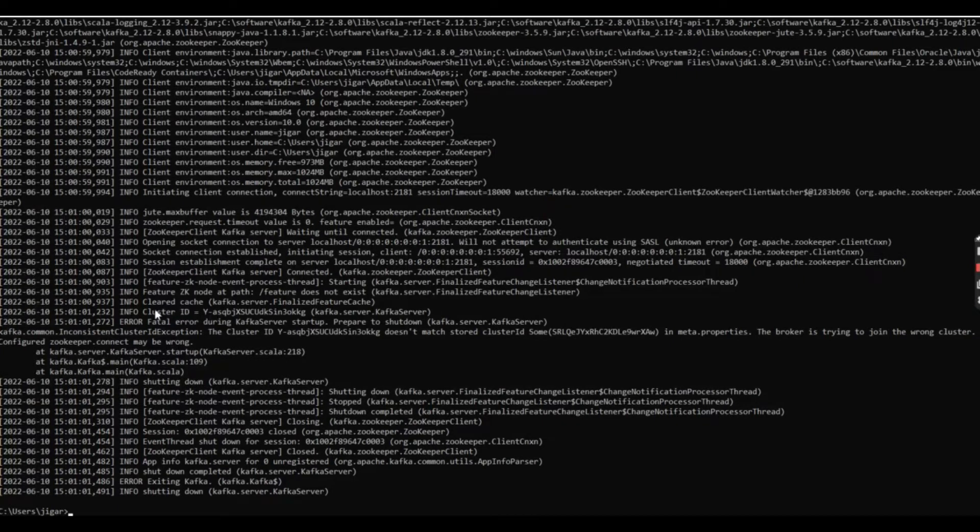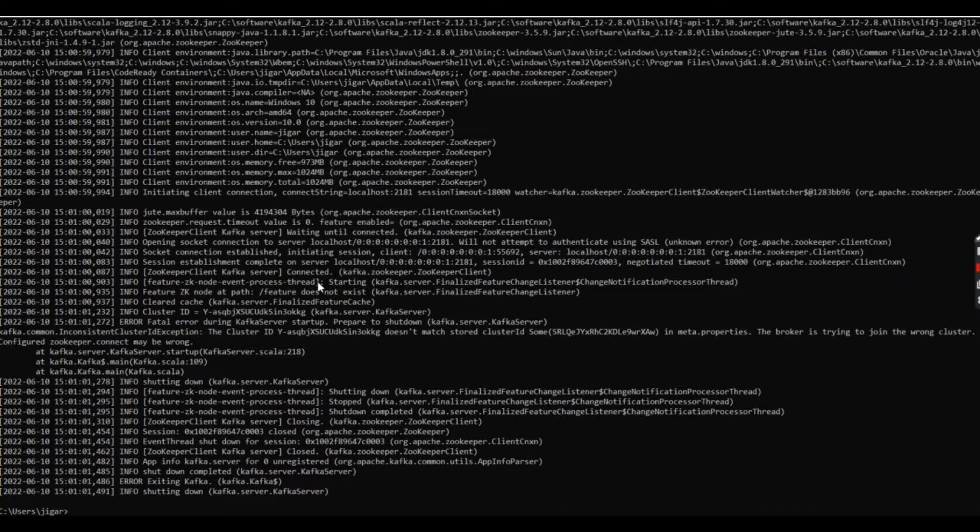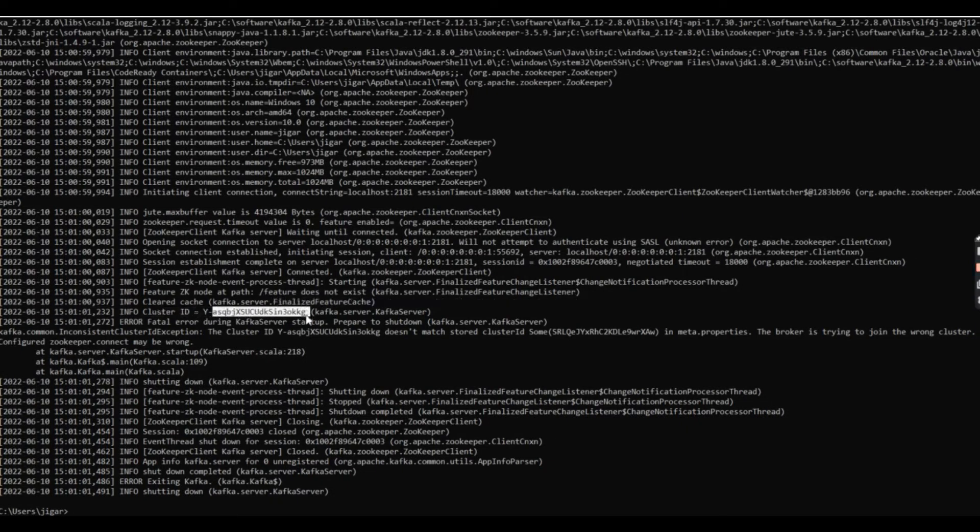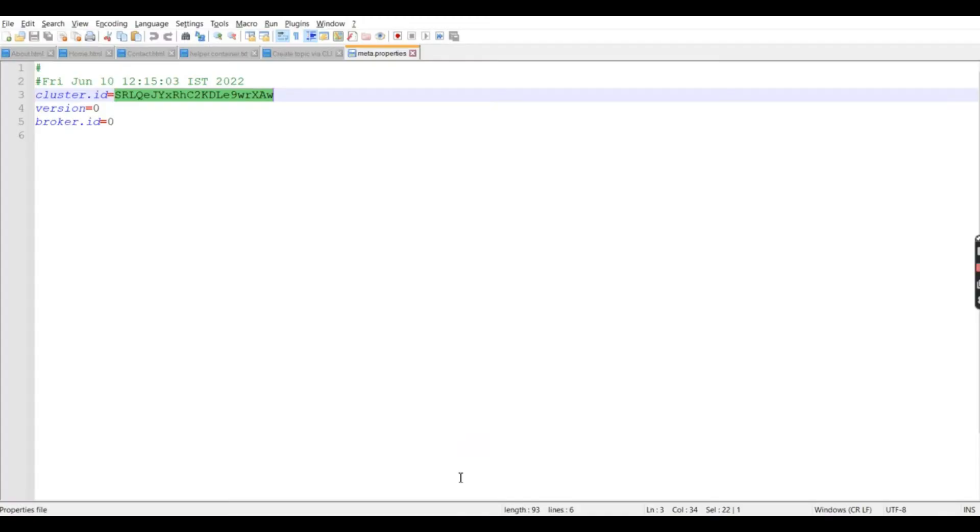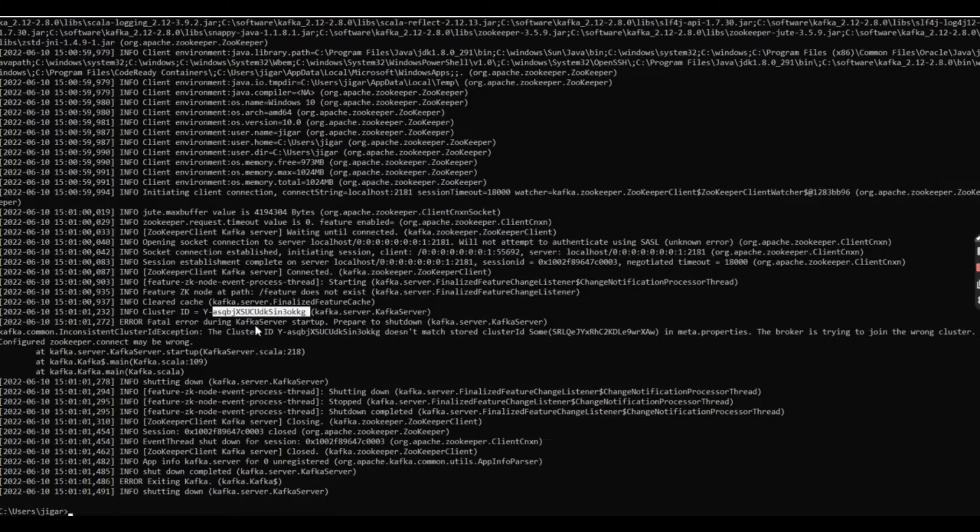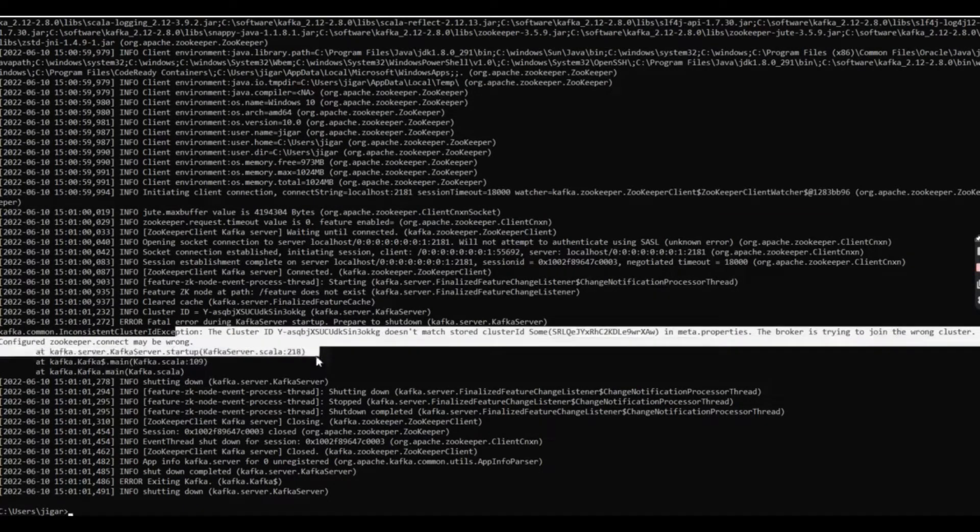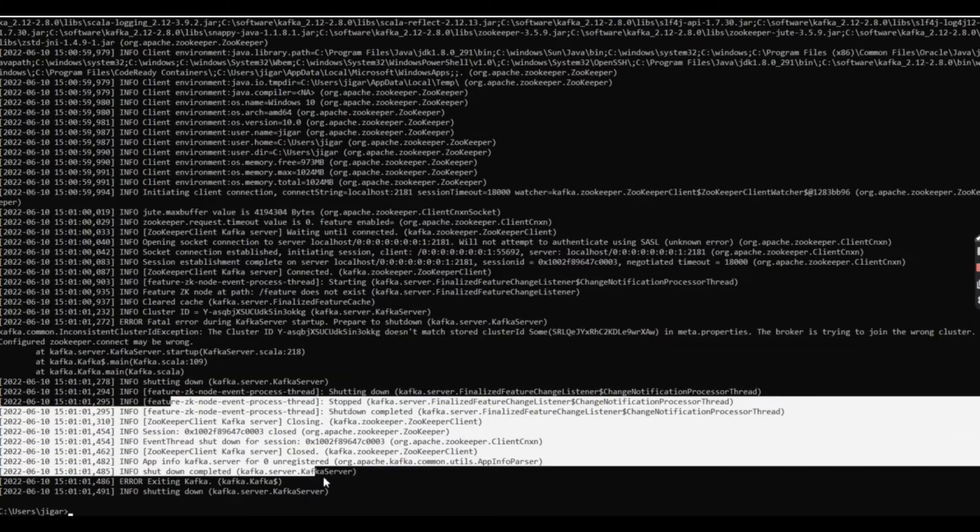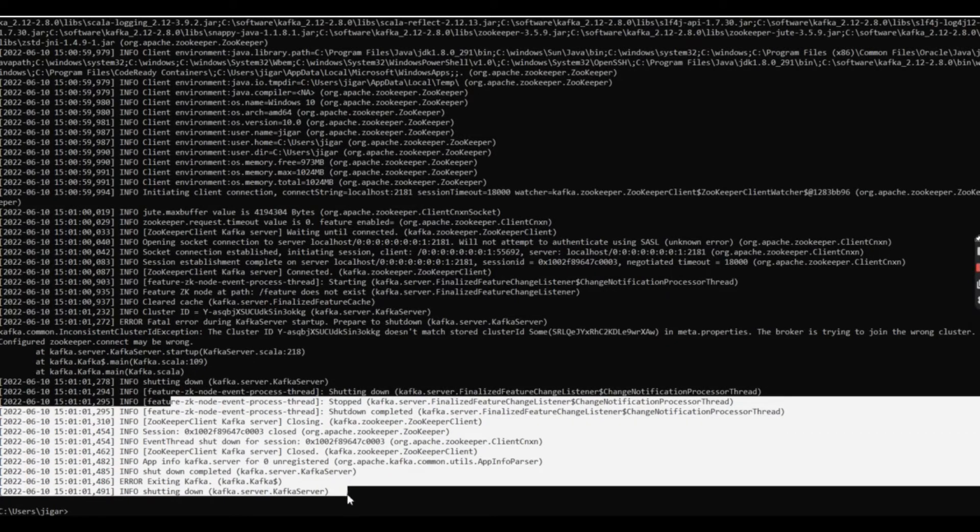Here you can see that our cluster ID for when we are running this Kafka, it is created like this way, but actually in the system the cluster ID is this, so it was not matching. Due to that it is getting failed and it will not allow to start the Kafka server.